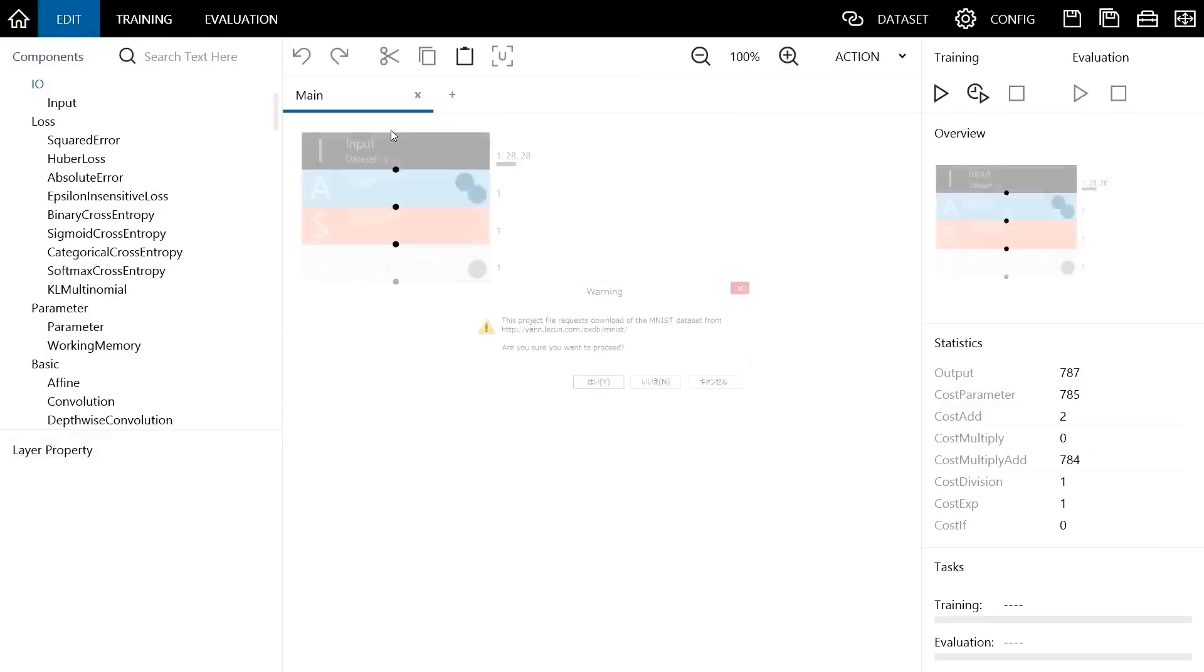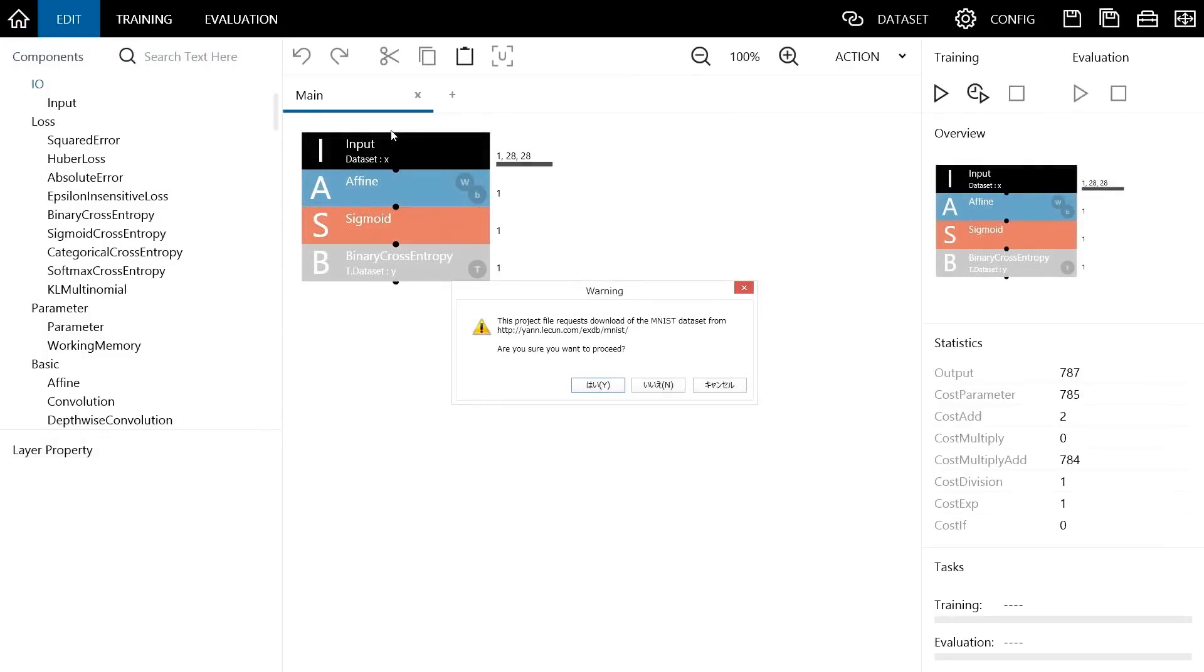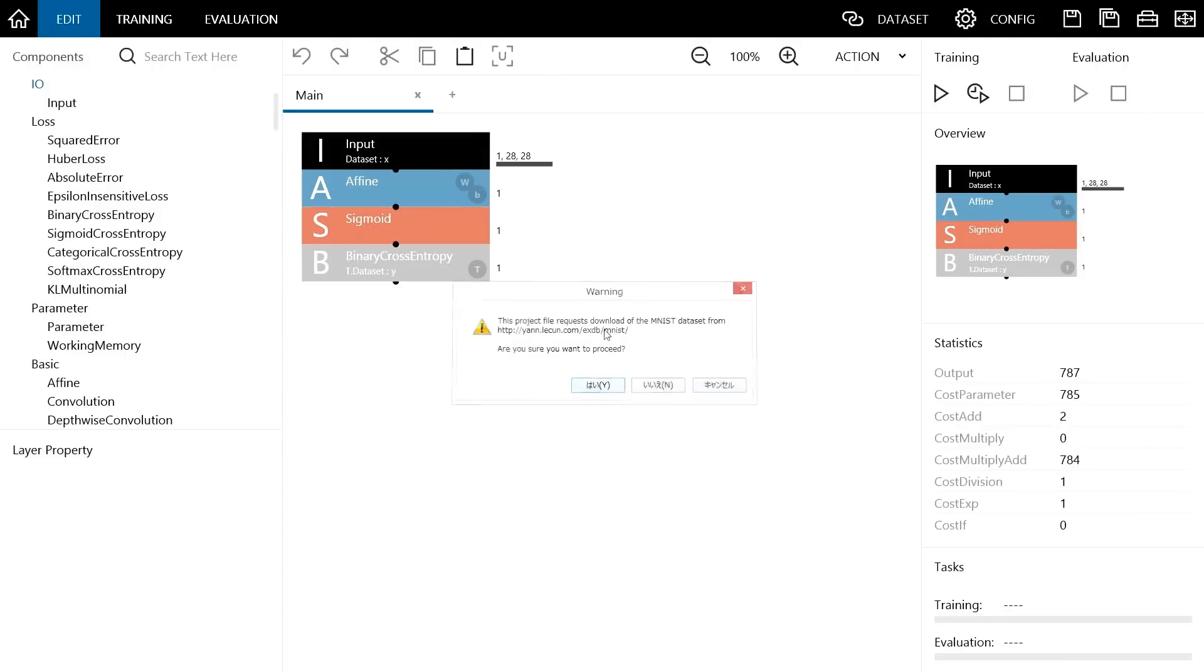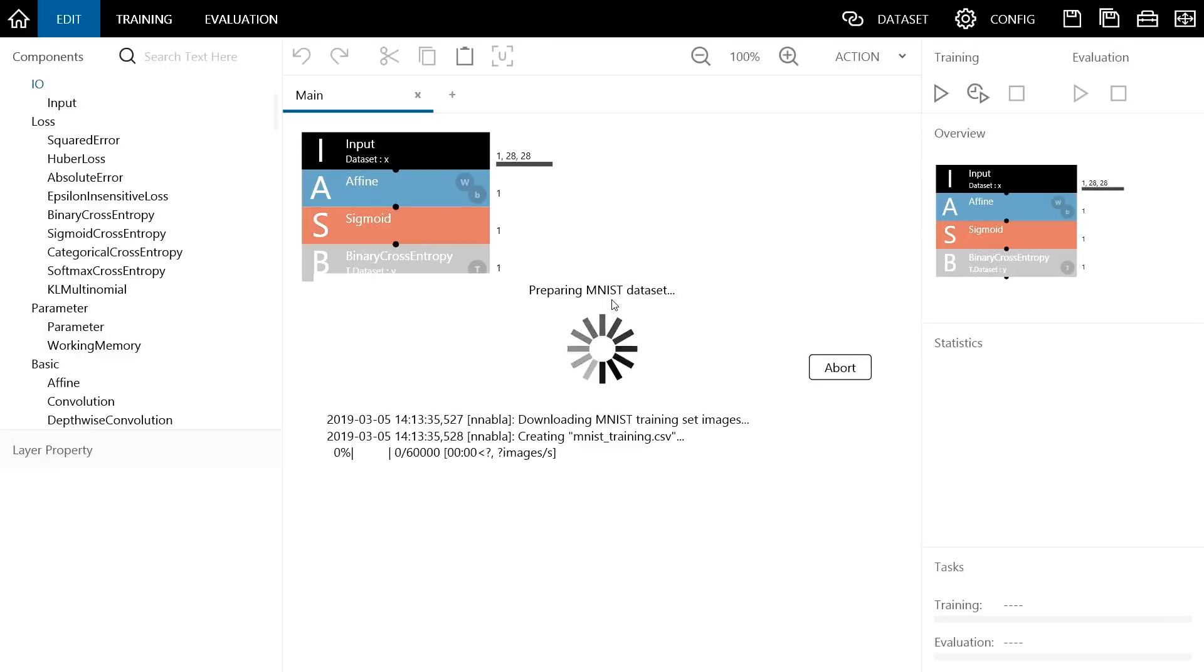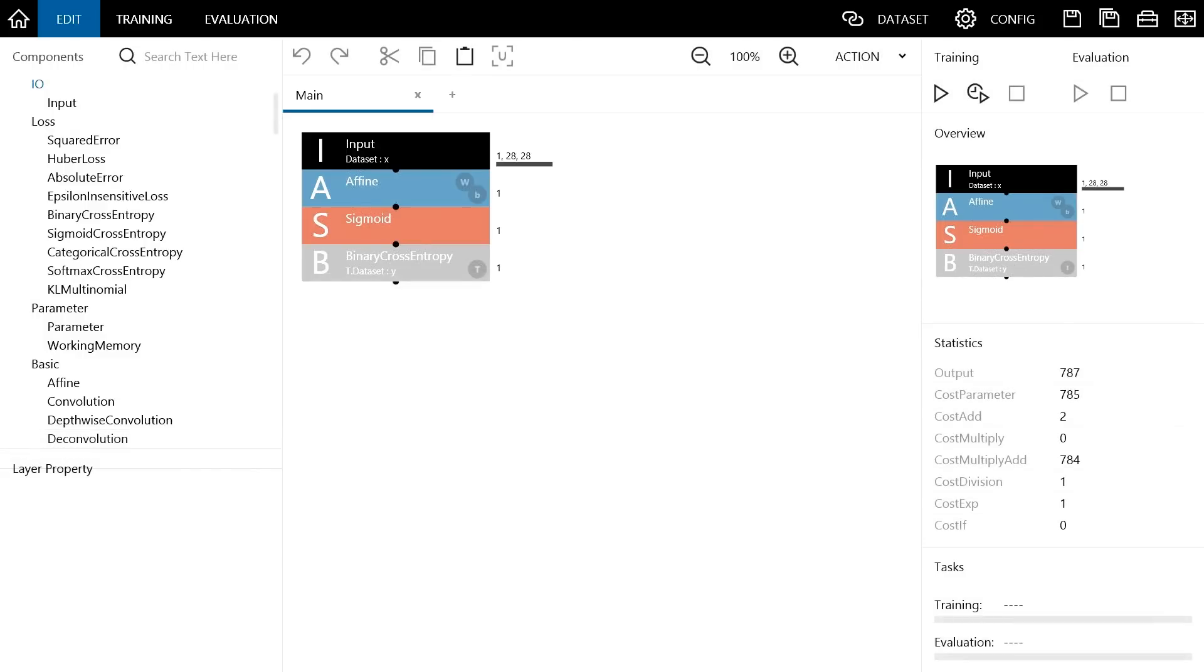When the sample project is opened, a message is displayed promoting download of the dataset that is necessary in this sample project. Click Yes to start the download. Wait a few minutes until the download is complete. Now the download is complete.